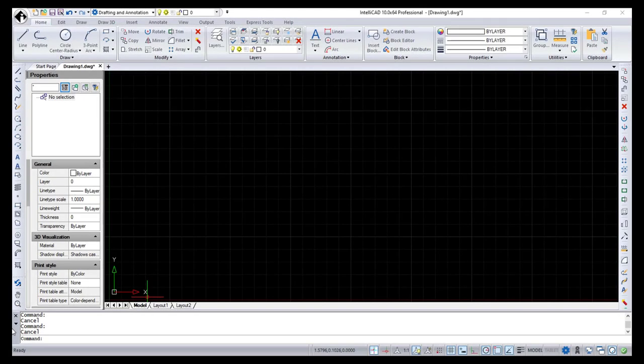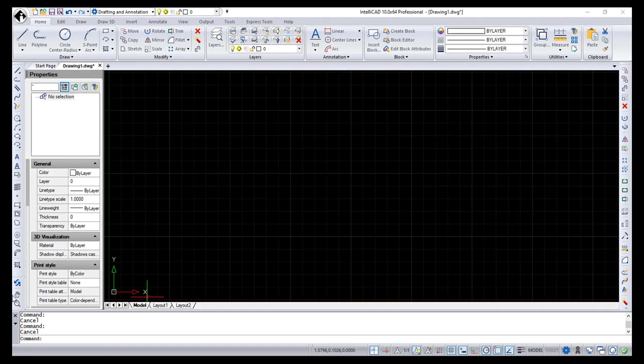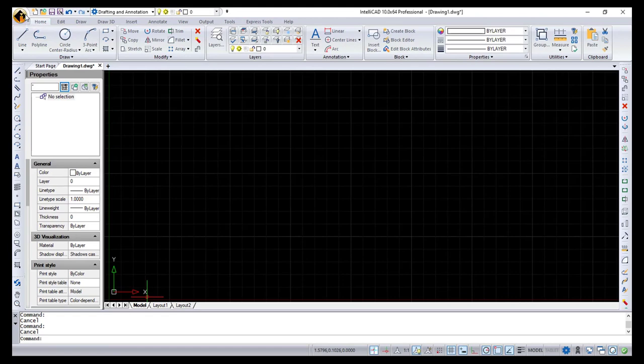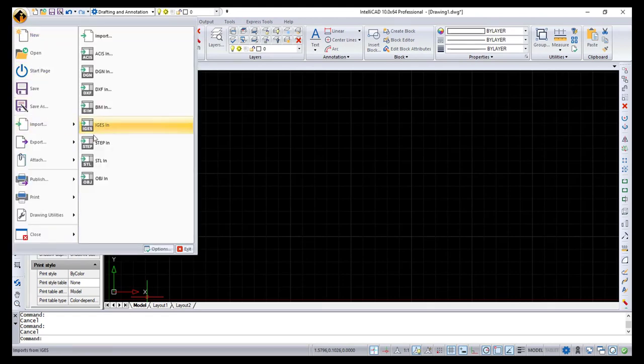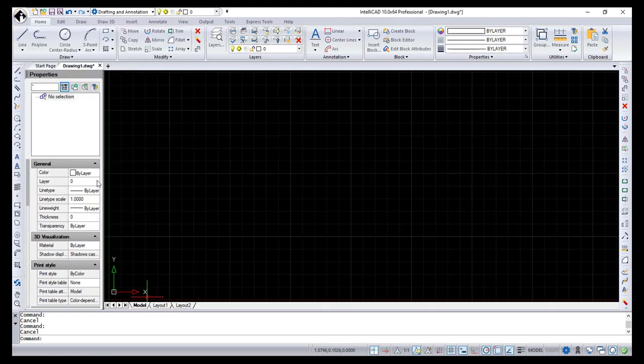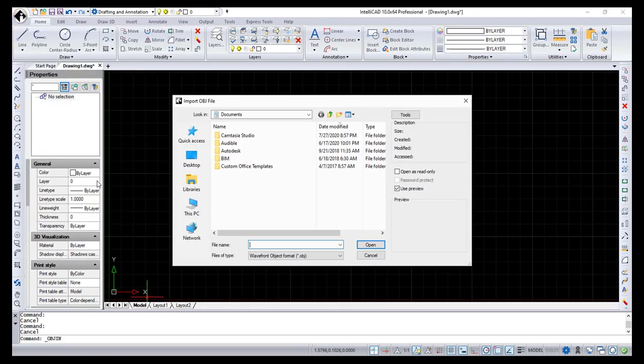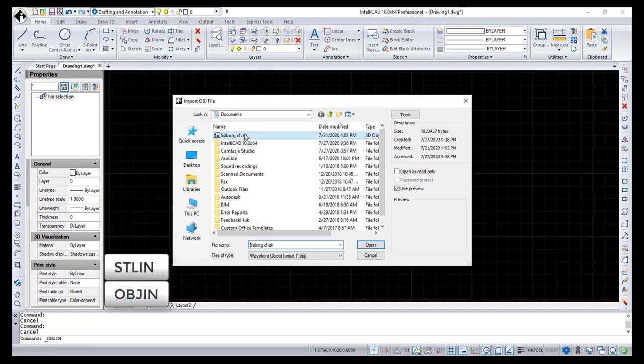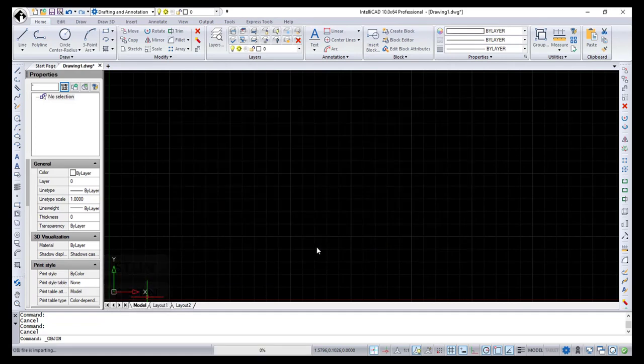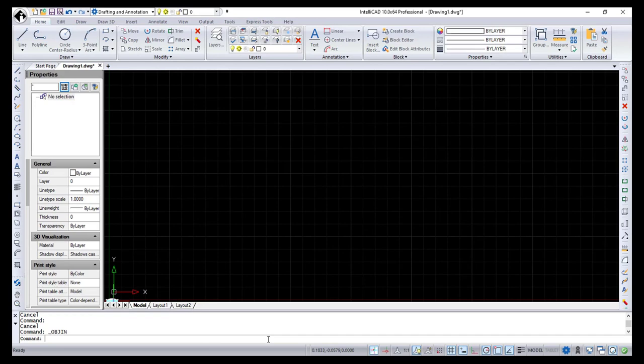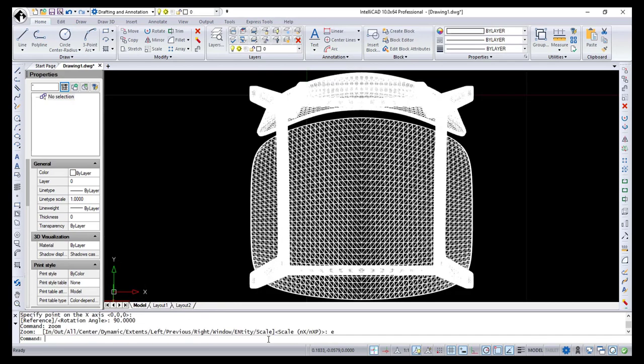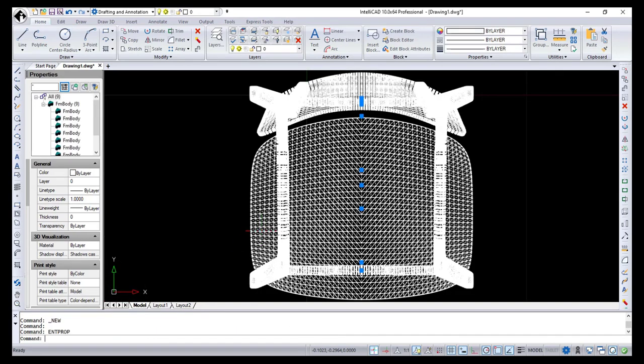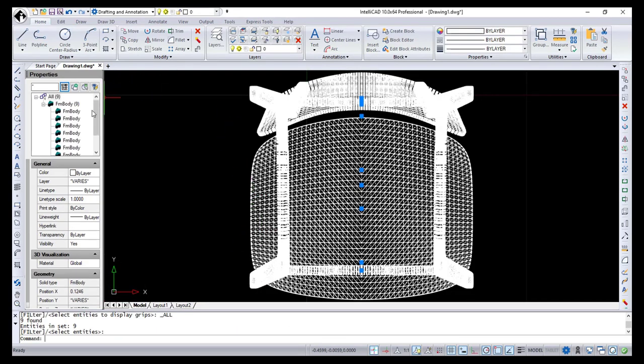IntelliCAD 10 now supports OBJ and STL file formats. Use the Application button, select the Import menu to access the STLIN and OBJIN buttons, or use STLIN and OBJIN commands. The imported entity is a facet model body imported onto separate layers.